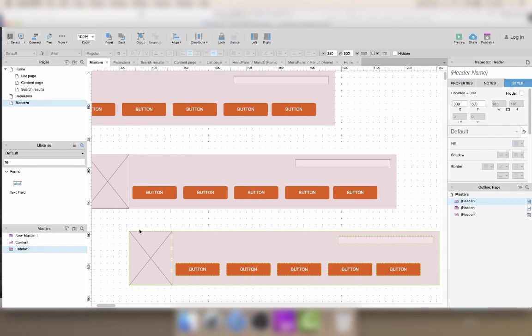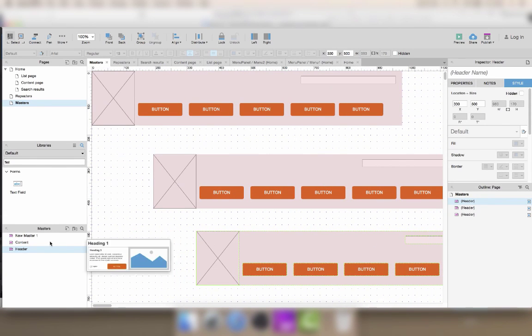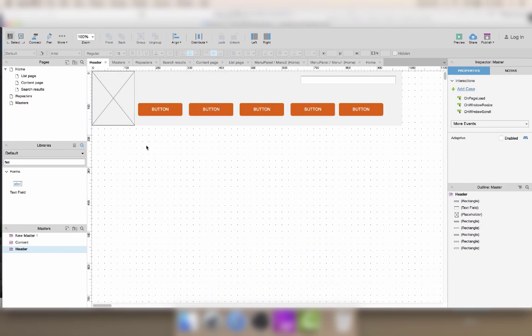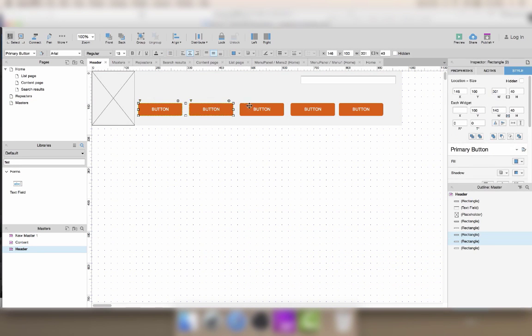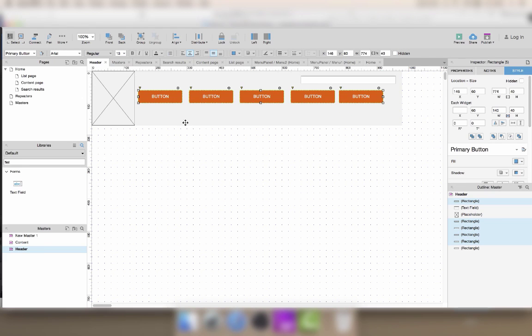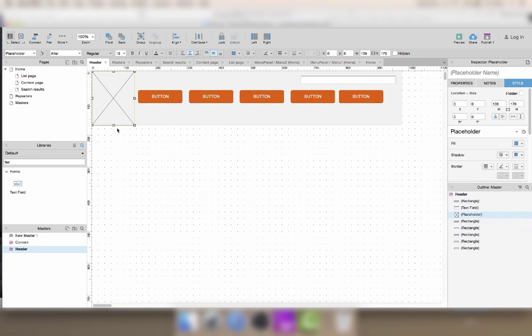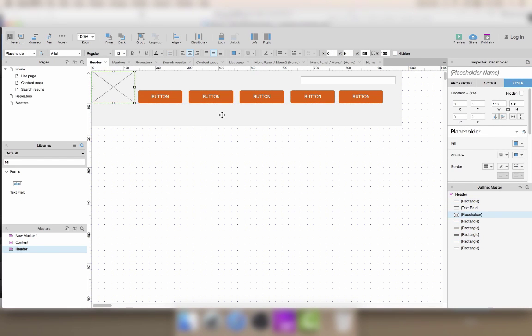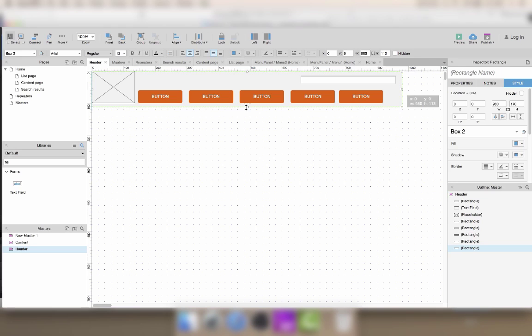Now the cool thing about masters is that if I double click it and I make some changes. Let's say my header is way too high and I need to just edit this a little bit.